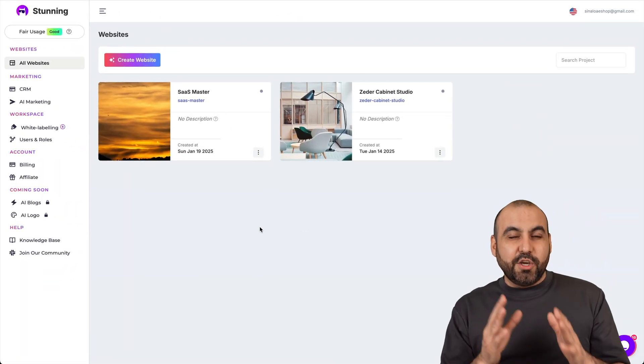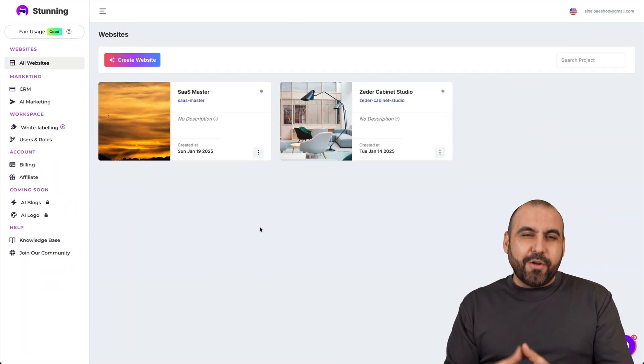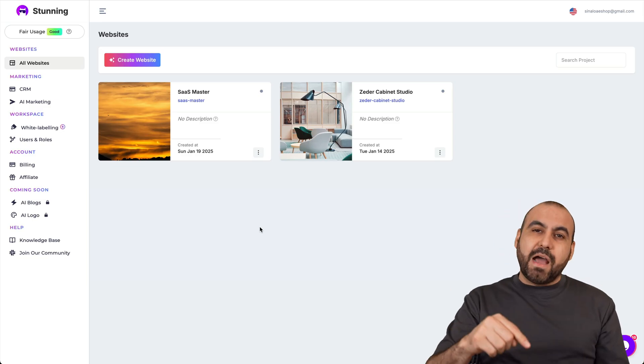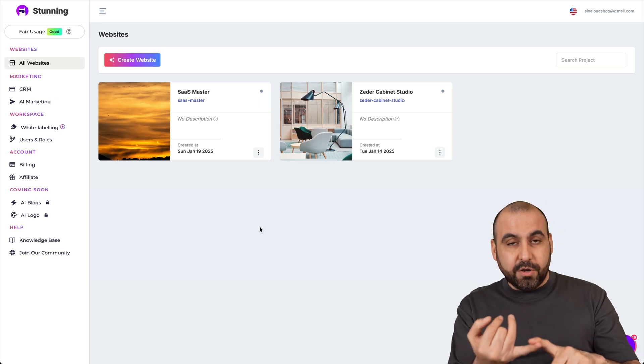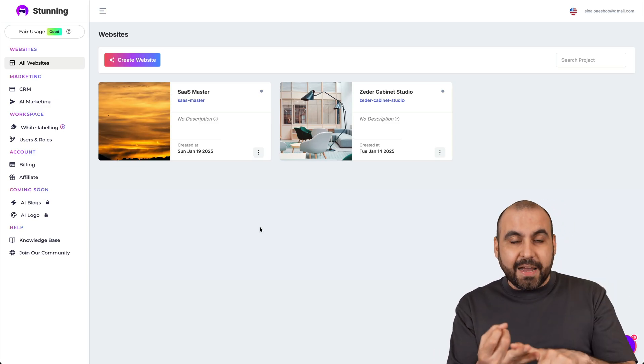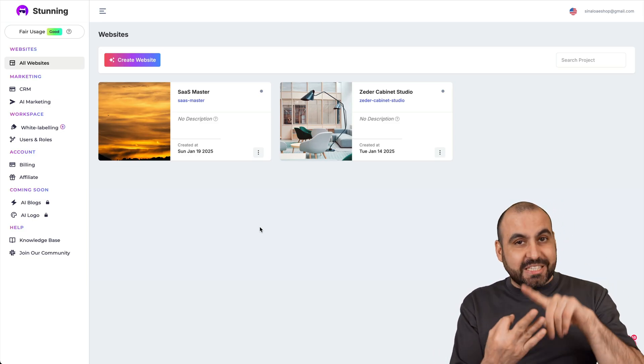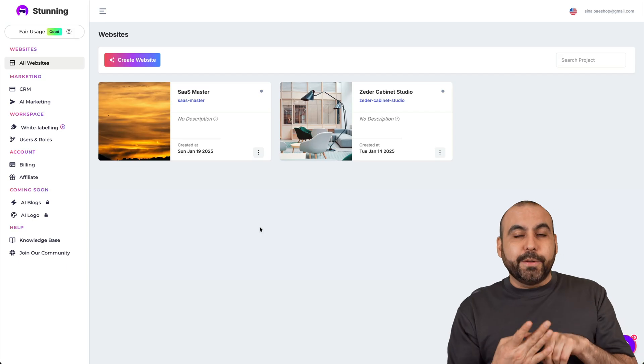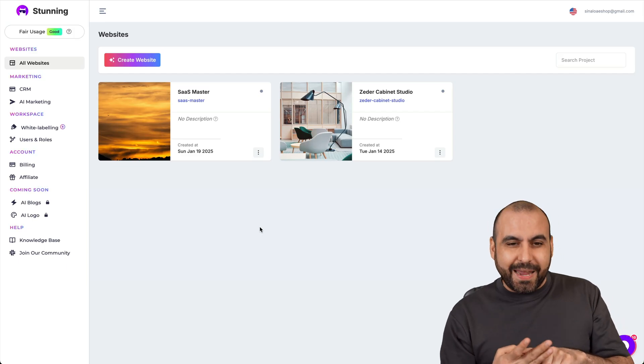Alright, so the deal that I'm talking about is called Stunning. And right now, it's a lifetime deal. It includes AI, you can build websites in minutes. And yes, it does include custom domain.